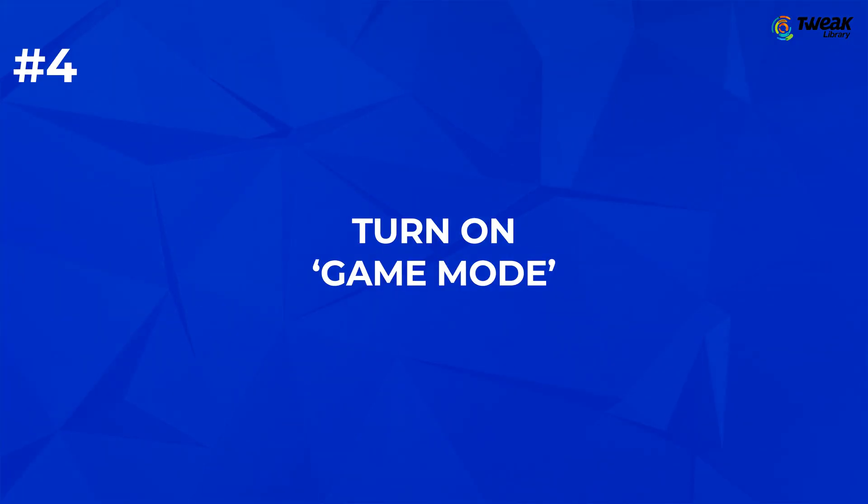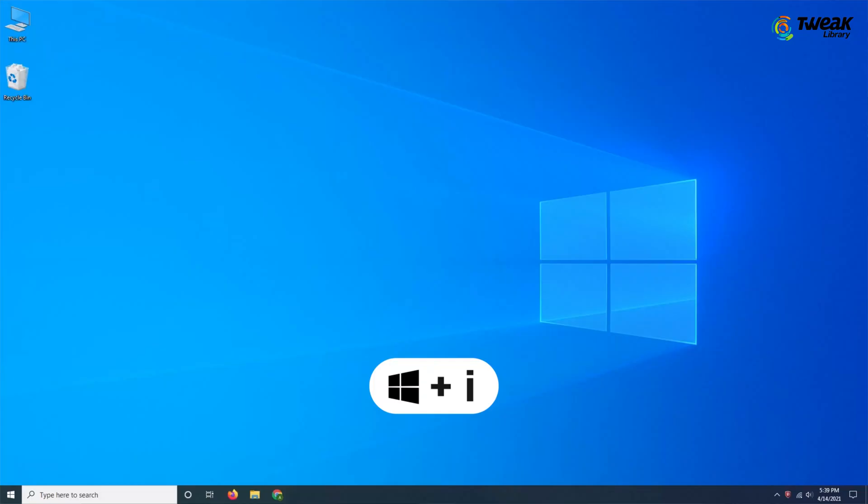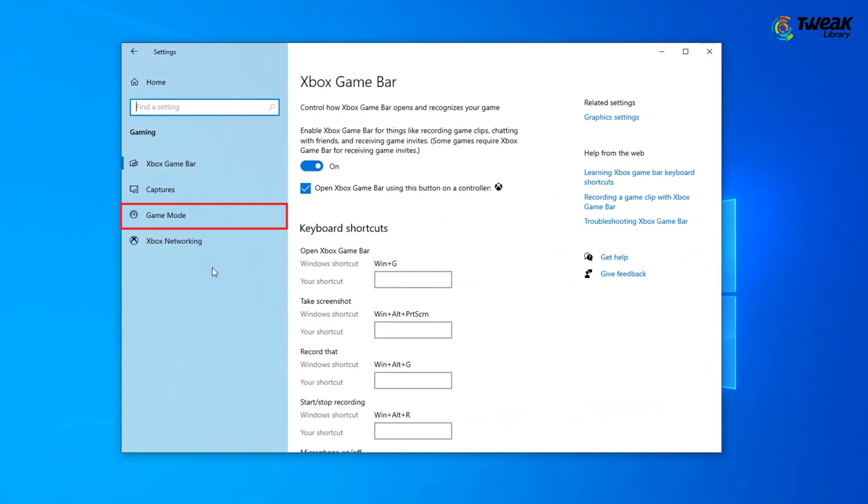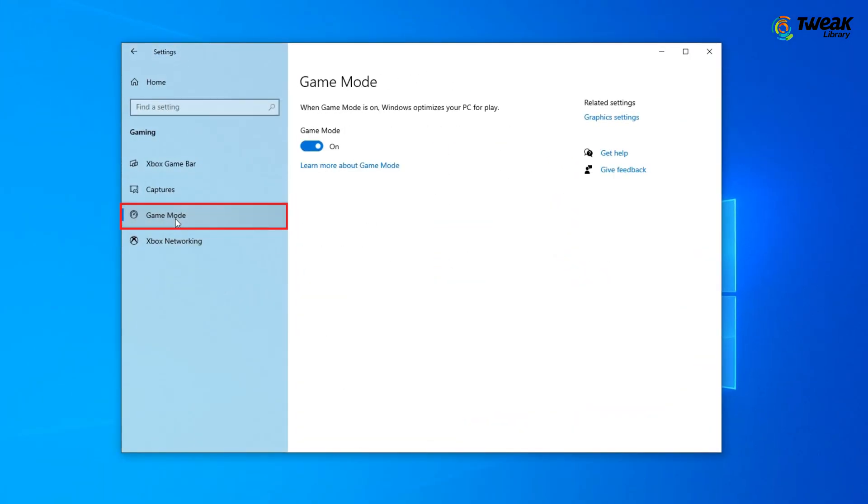Game mode should be turned on. To turn it on, press Windows Plus I to open Settings. Click on Gaming. In the left panel, go to Game mode and turn it on.